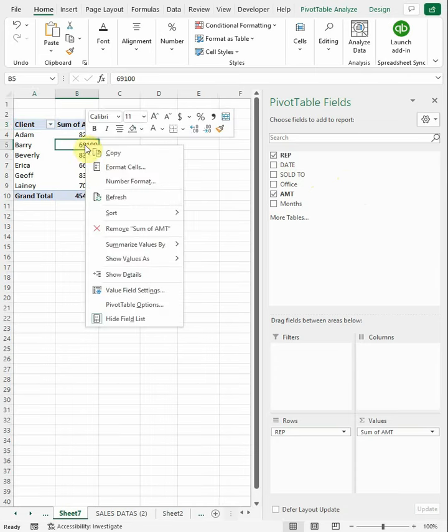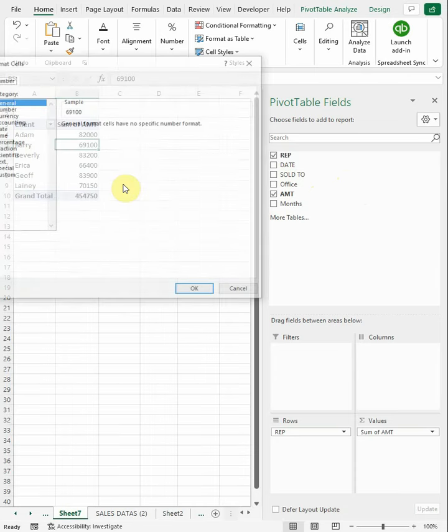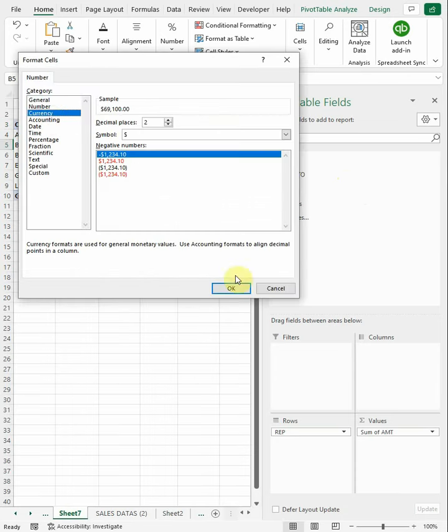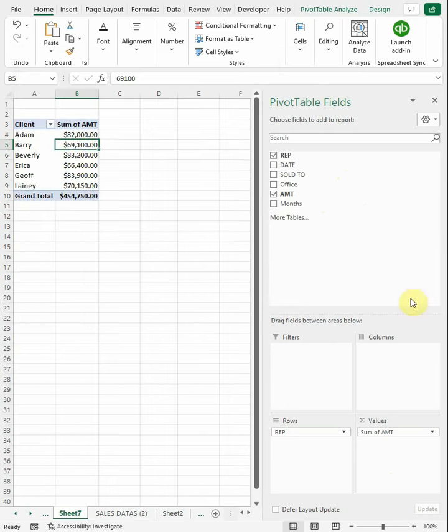If you want it in dollars, right-click, number format, and currency. Okay, and now we've got this.